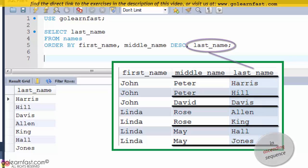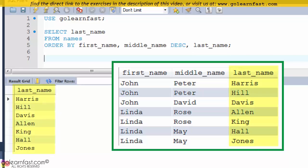The result set only contains the last name column because it's the only one that you requested in the SELECT clause.